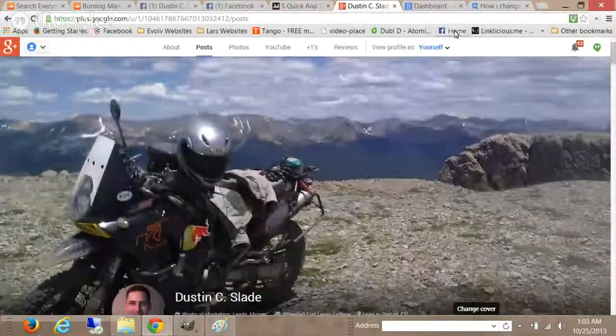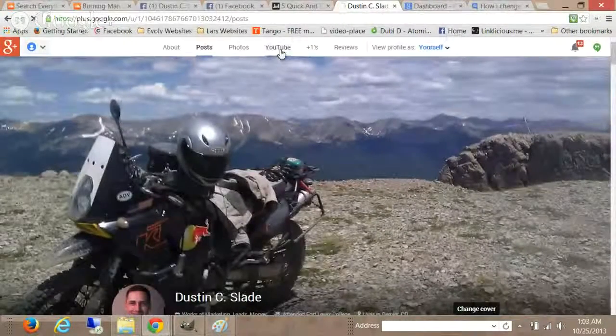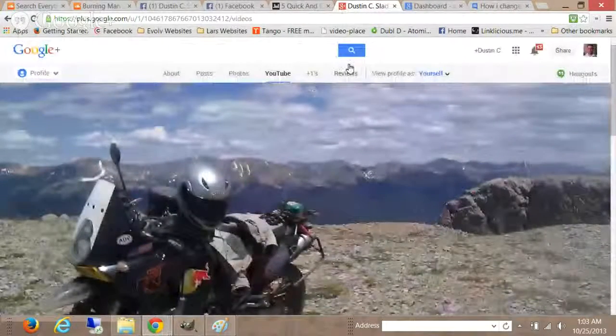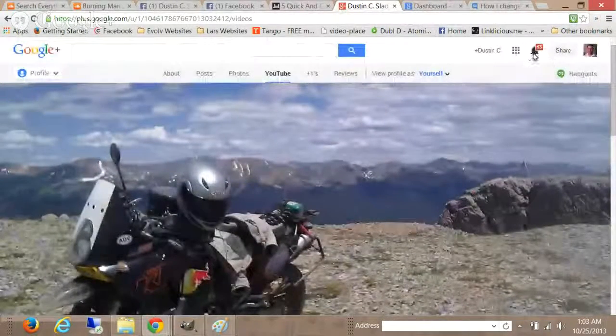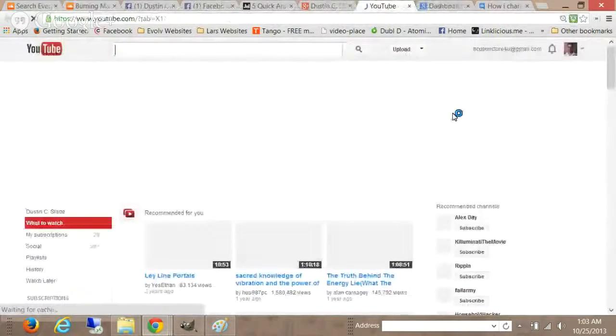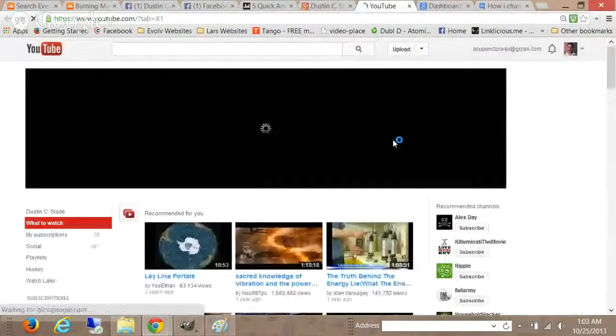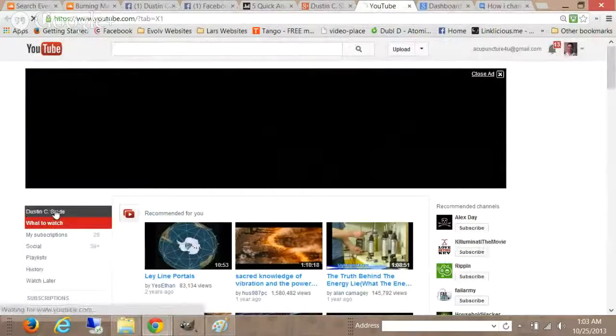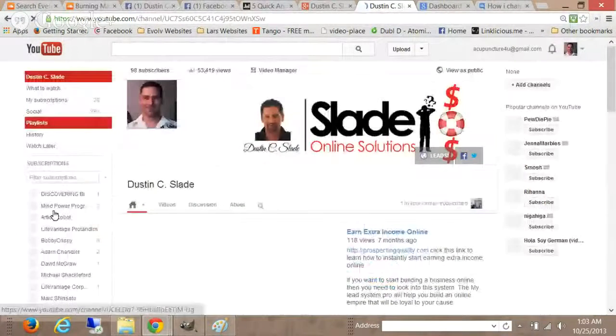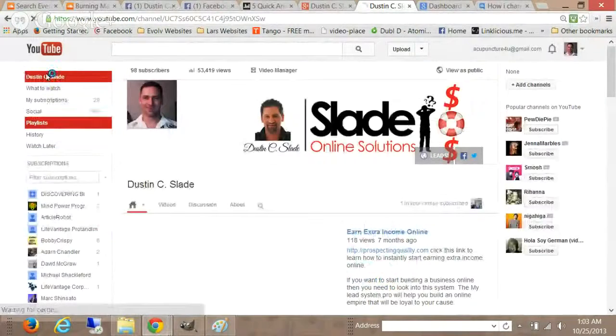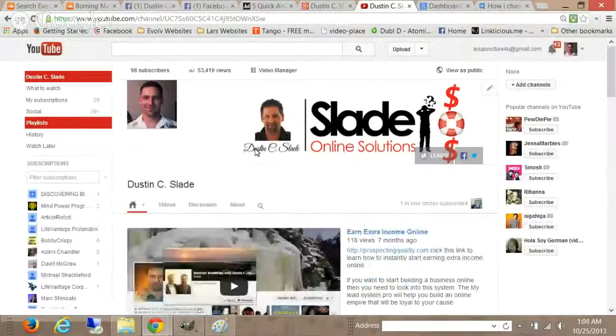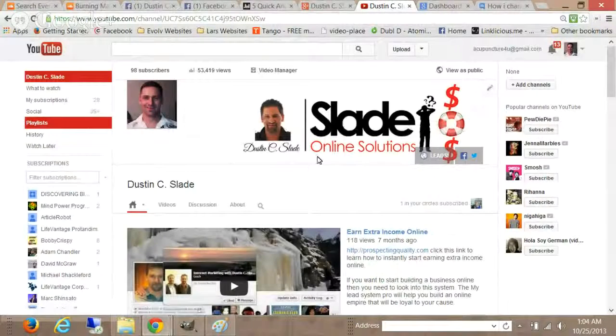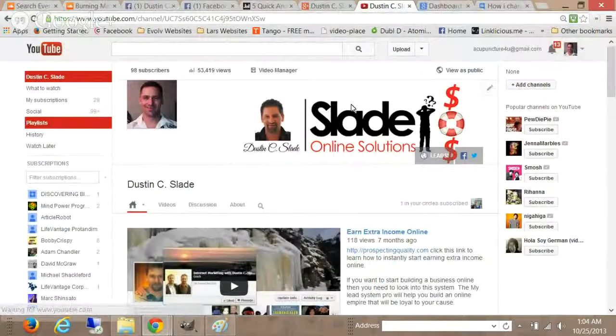So once you're at your YouTube page, you have a banner at the top that will allow you to do a little bit of advertising. Click on your user name here and this is what we're talking about, the banner ad here.